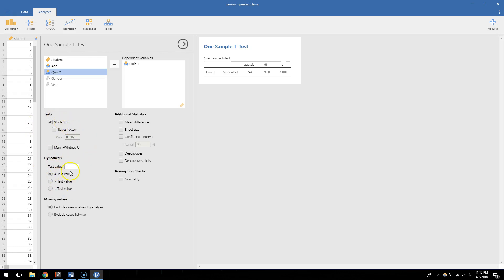Here under hypothesis is where things are really going to change. Like I said, the assumption that Jamovi makes is that we're comparing our sample mean to zero. It's the same thing as saying that mu is equal to zero, the population mean is equal to zero. But that's not what we're thinking.